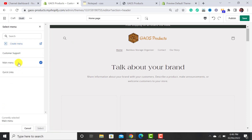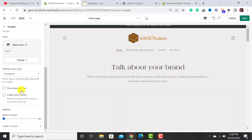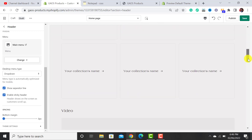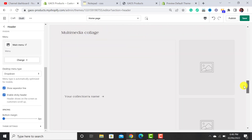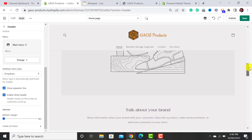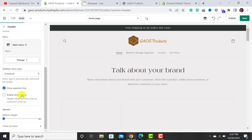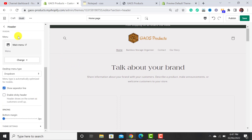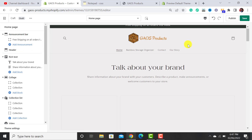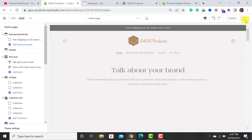From here you can assign the menu. I have three menus already created, and I want to assign the main menu to the header. You can select a dropdown, show a separator line just below the header, or make the header sticky so it moves with the scroll. I'm disabling sticky because it covers 25% of the website area, which is not ideal. After making these changes, hit the Save button.